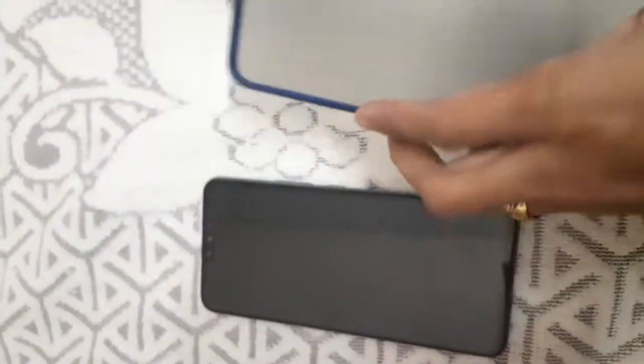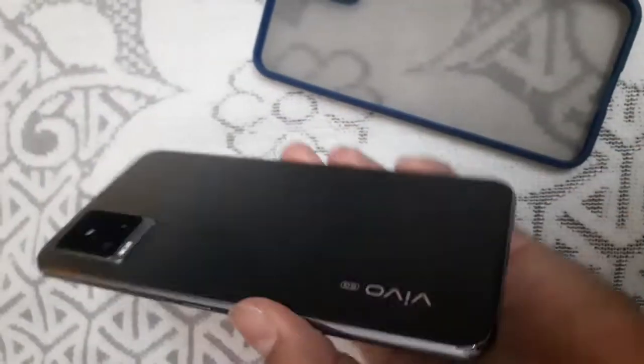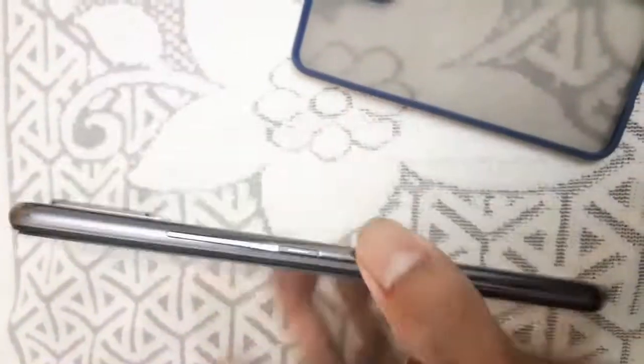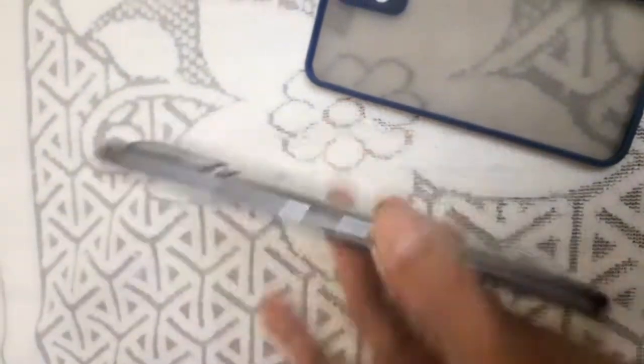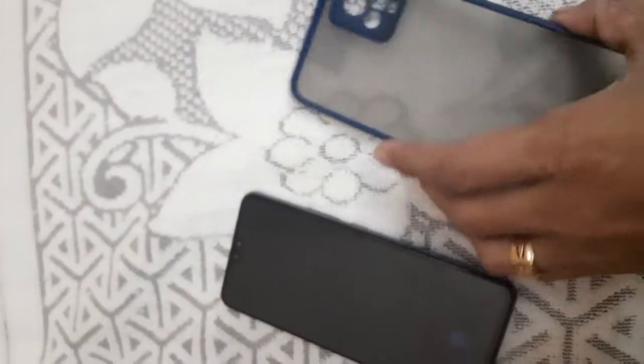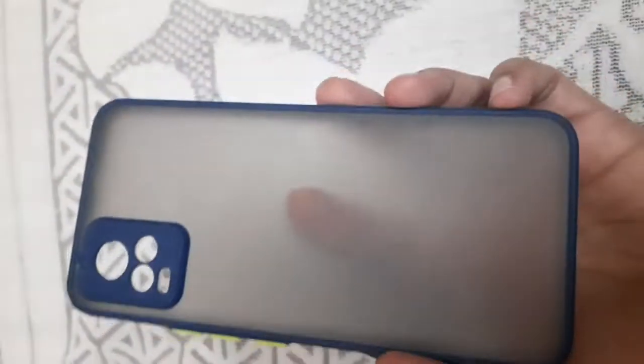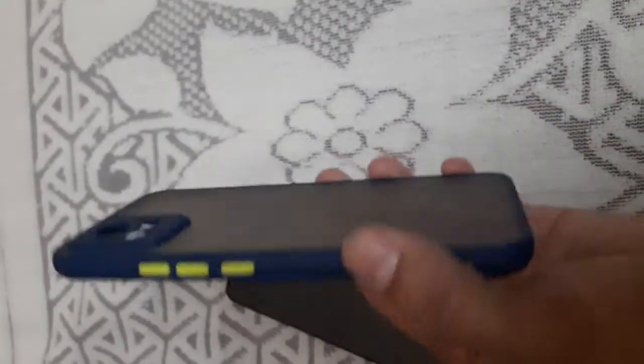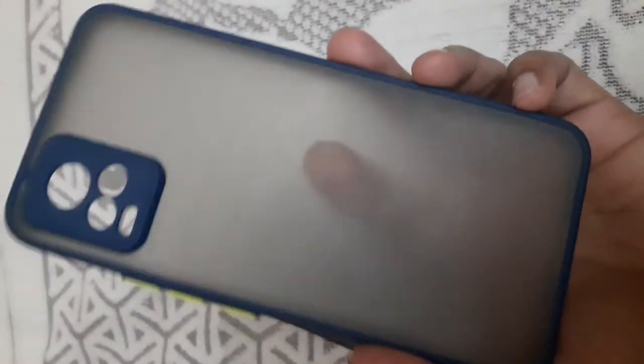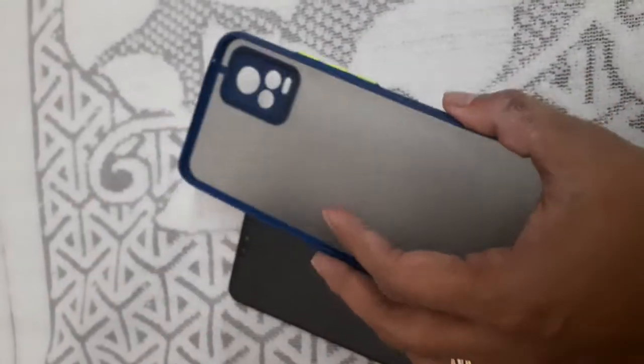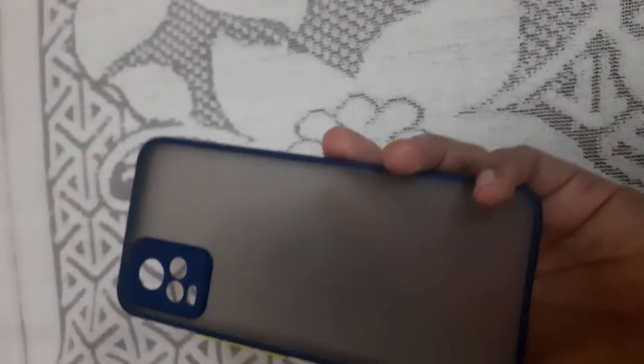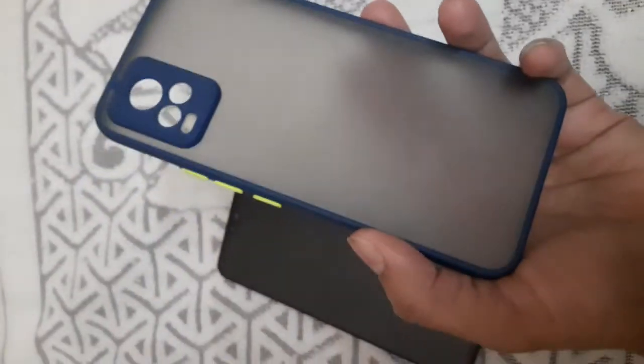I thought it would be good for protecting these many cameras which are coming out here. If you put it on a table it will give scratches, so I got this special cover. It's a bit costlier, around 300, and it gives a very funky look, but there is an issue.